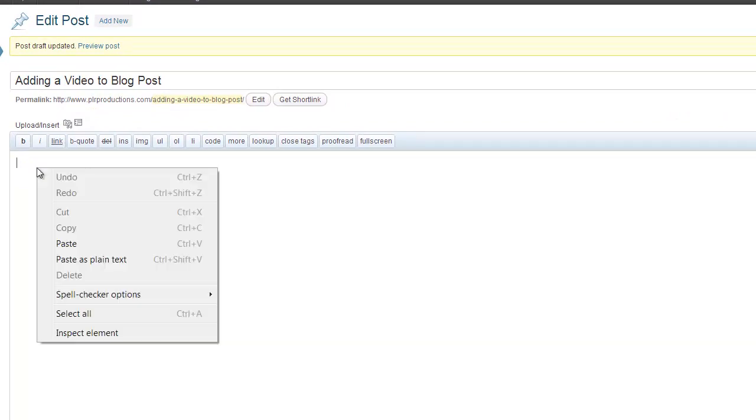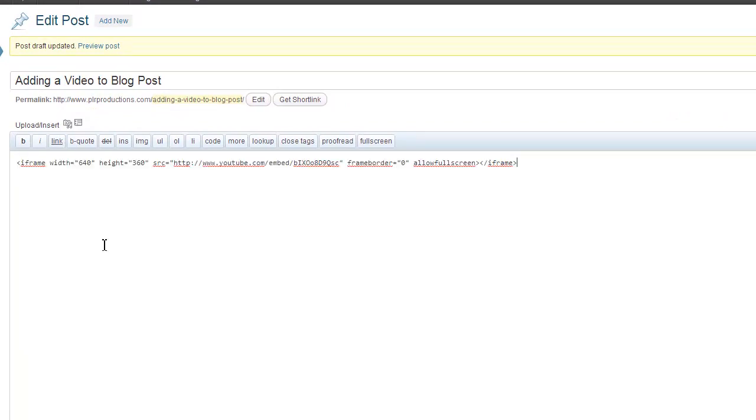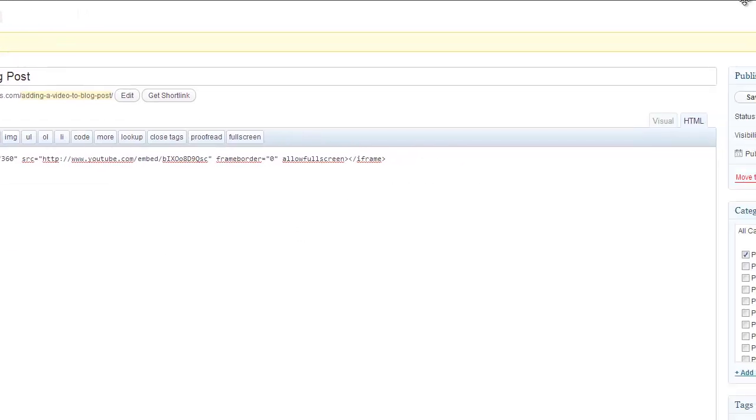Right click again and hit paste. That will put the code that you just copied from YouTube into your blog post.